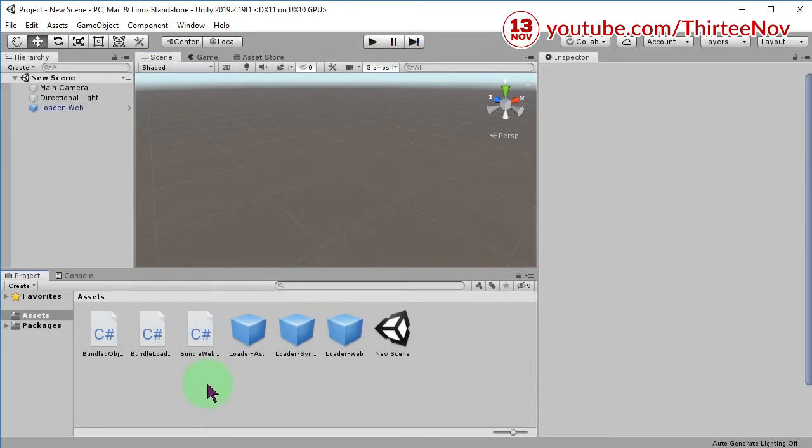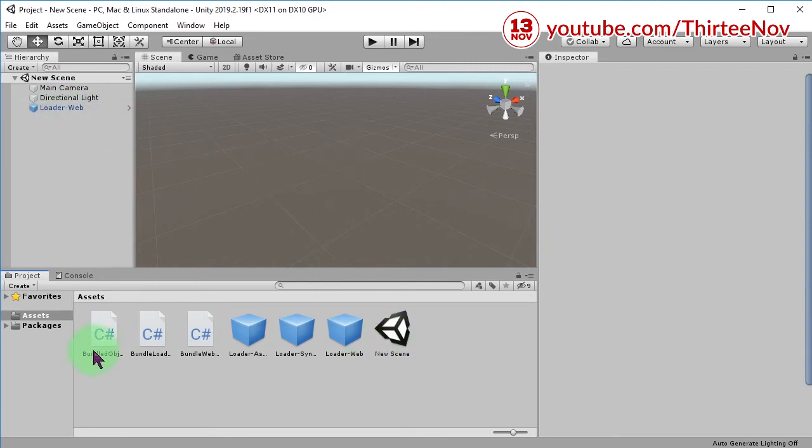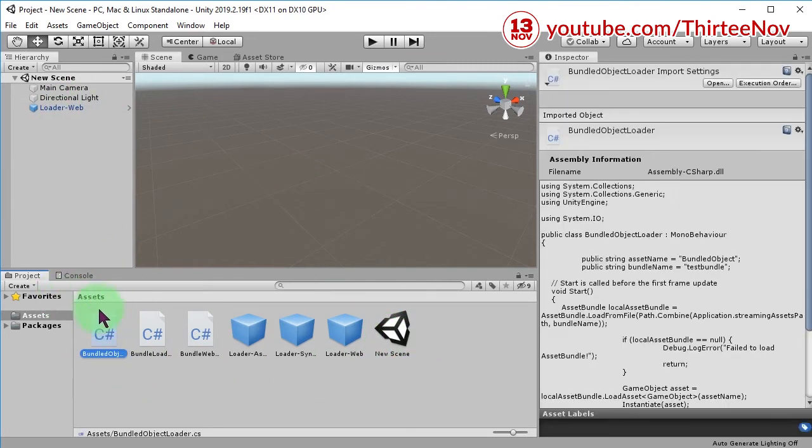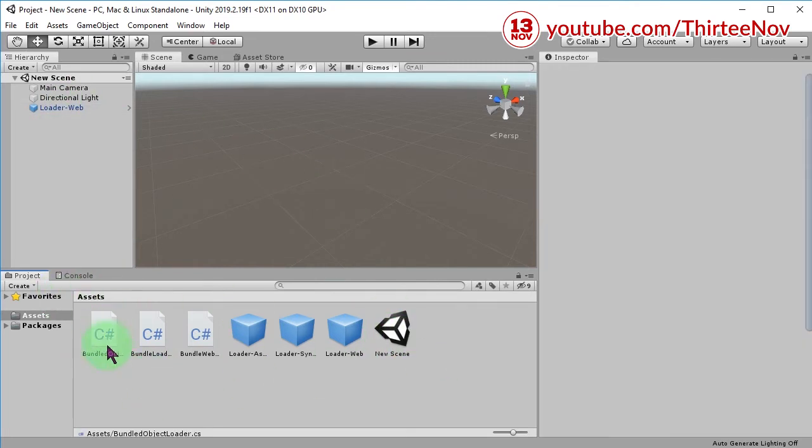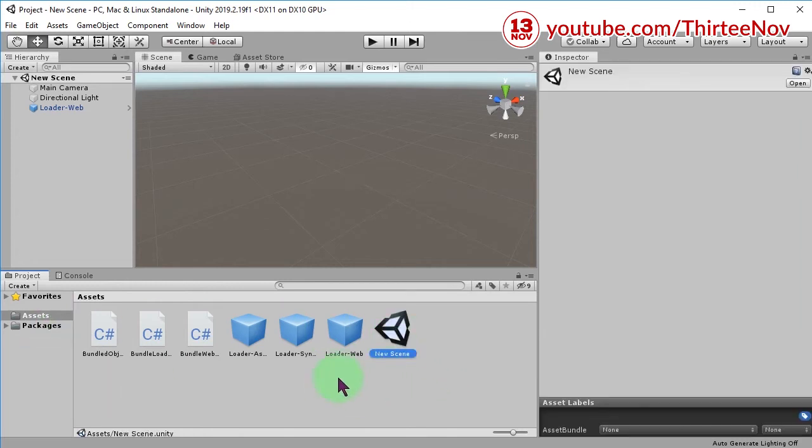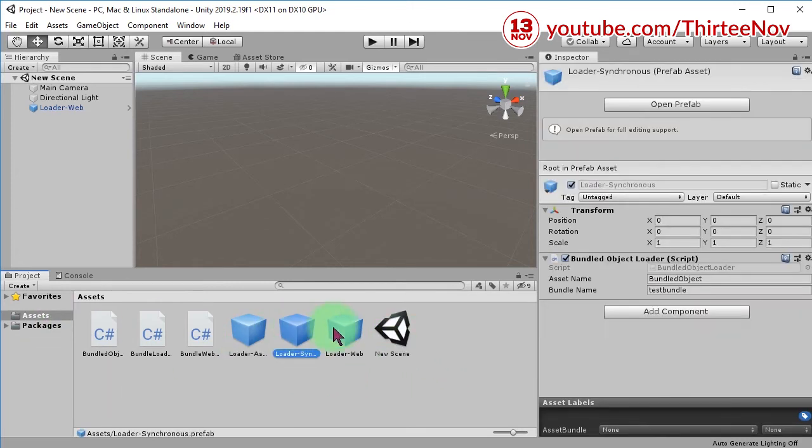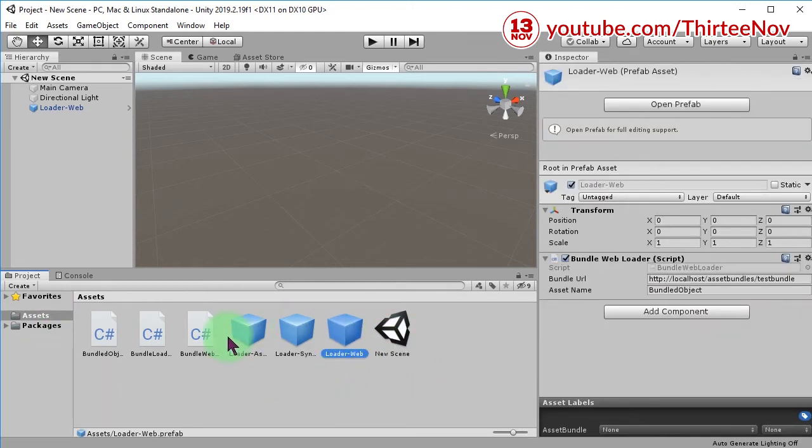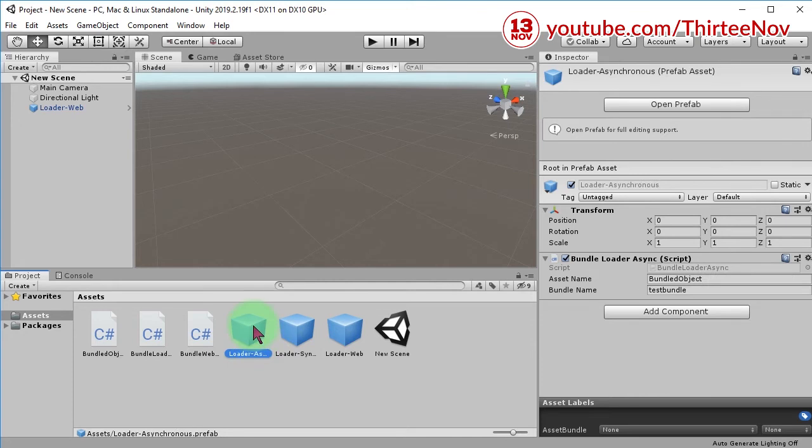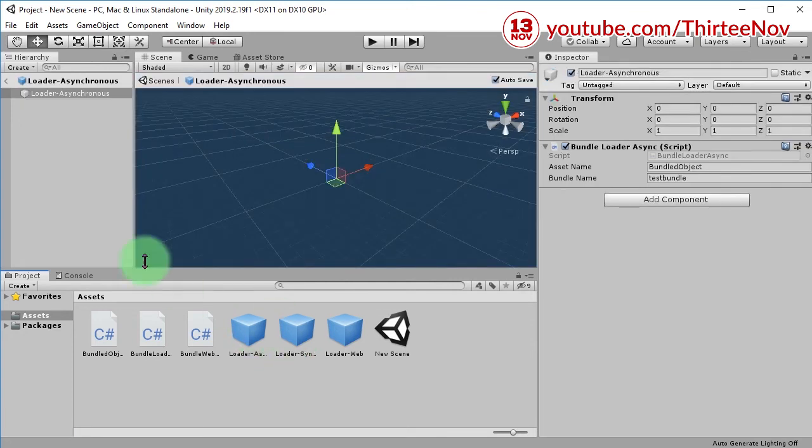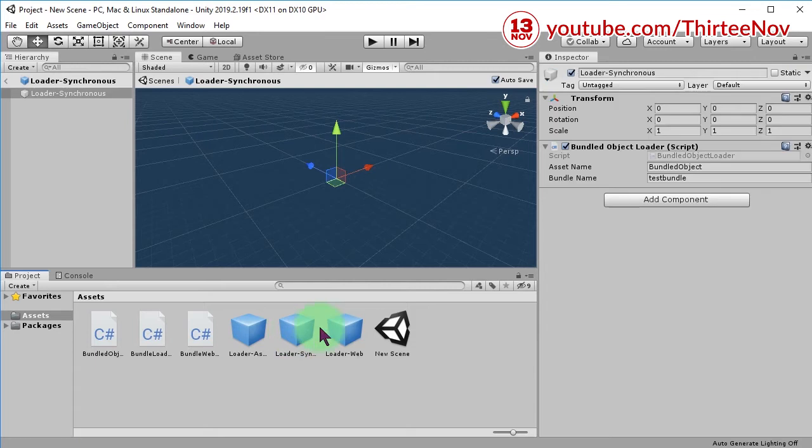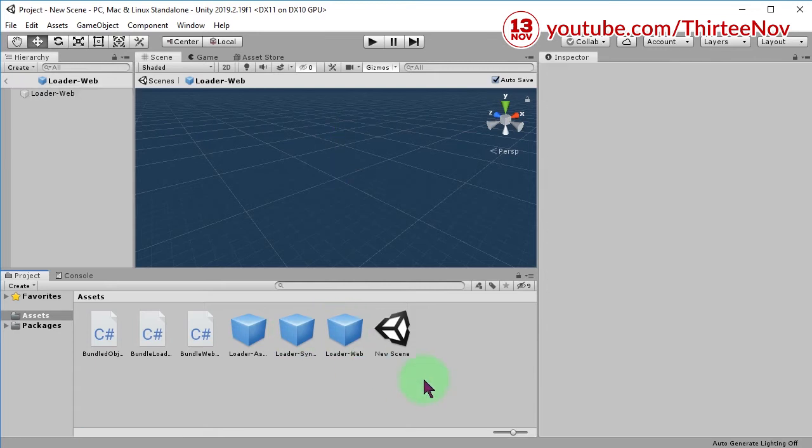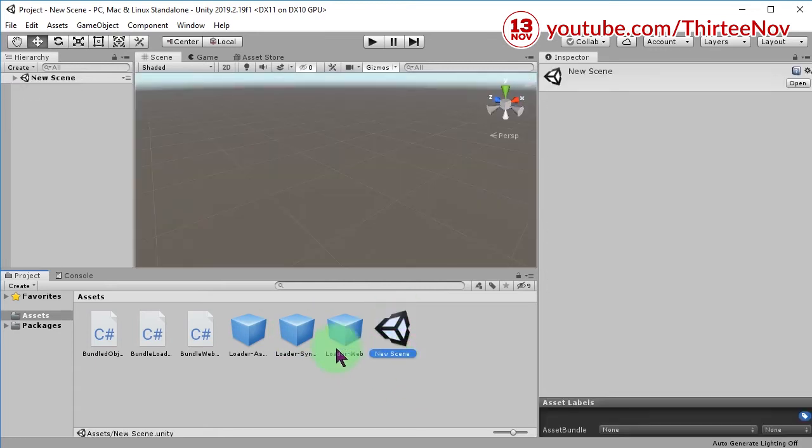...can see it is not here. I have no prefab of that object here in my assets folder in Unity. Only this scene, these three prefabs which are just empty objects. So I don't have that...